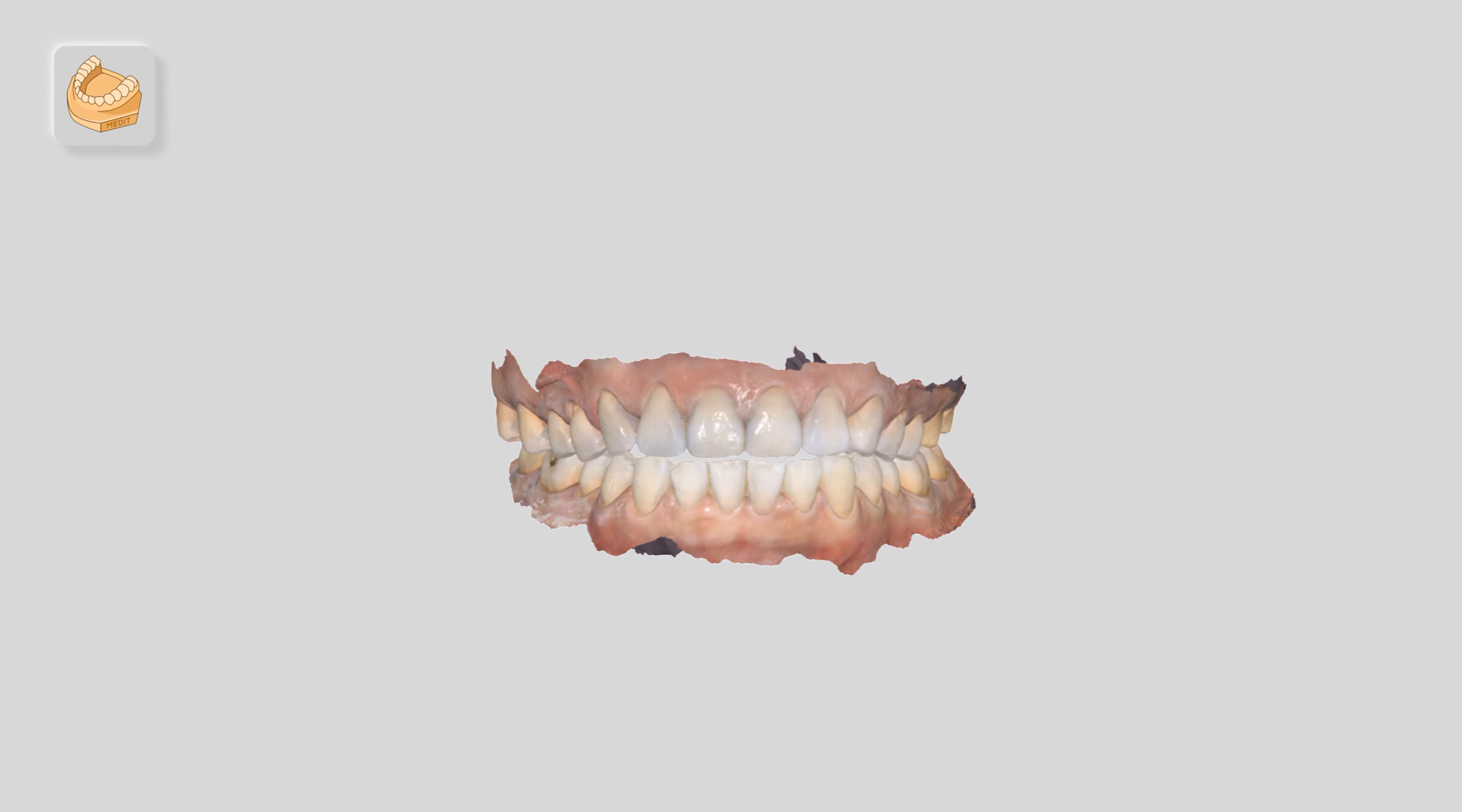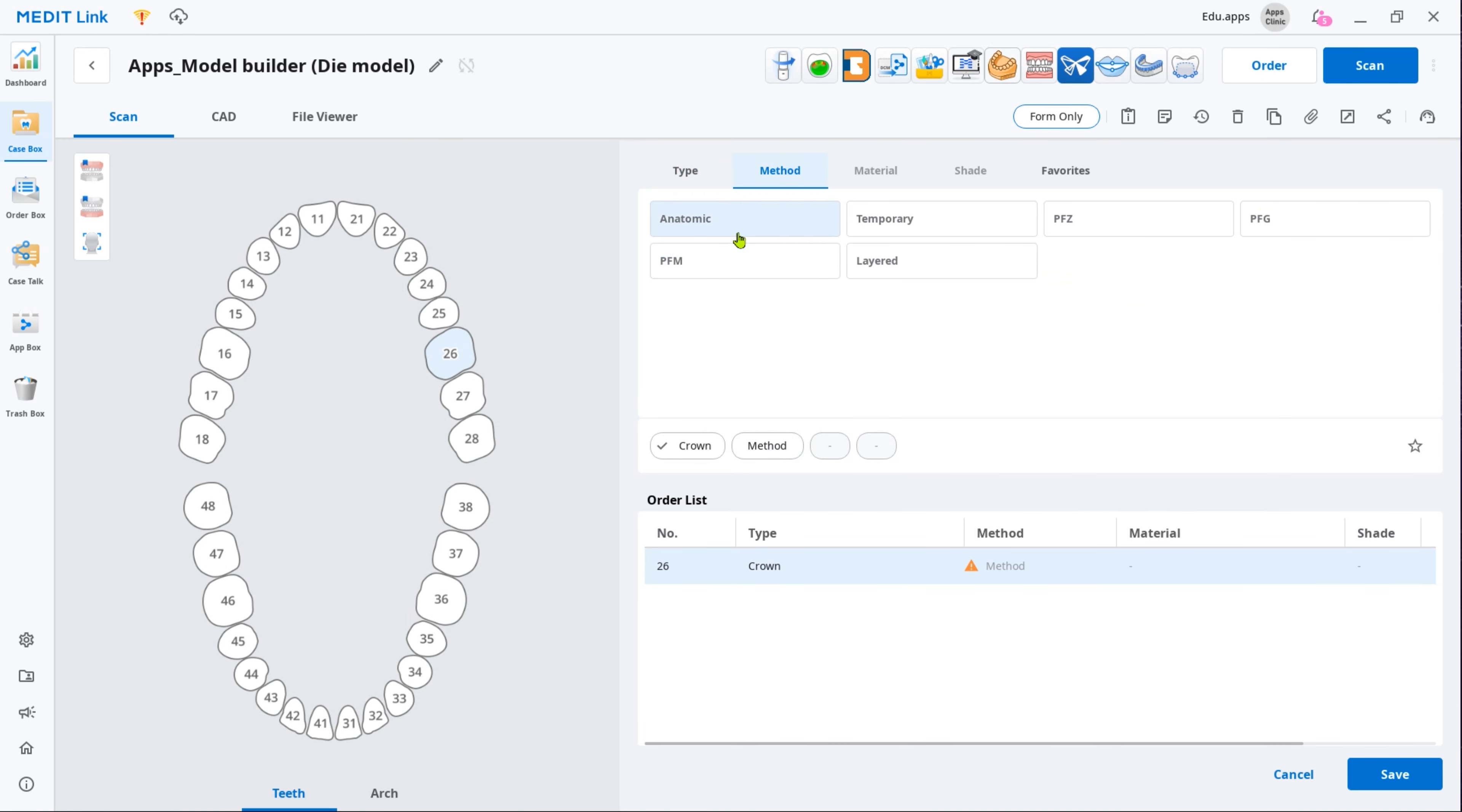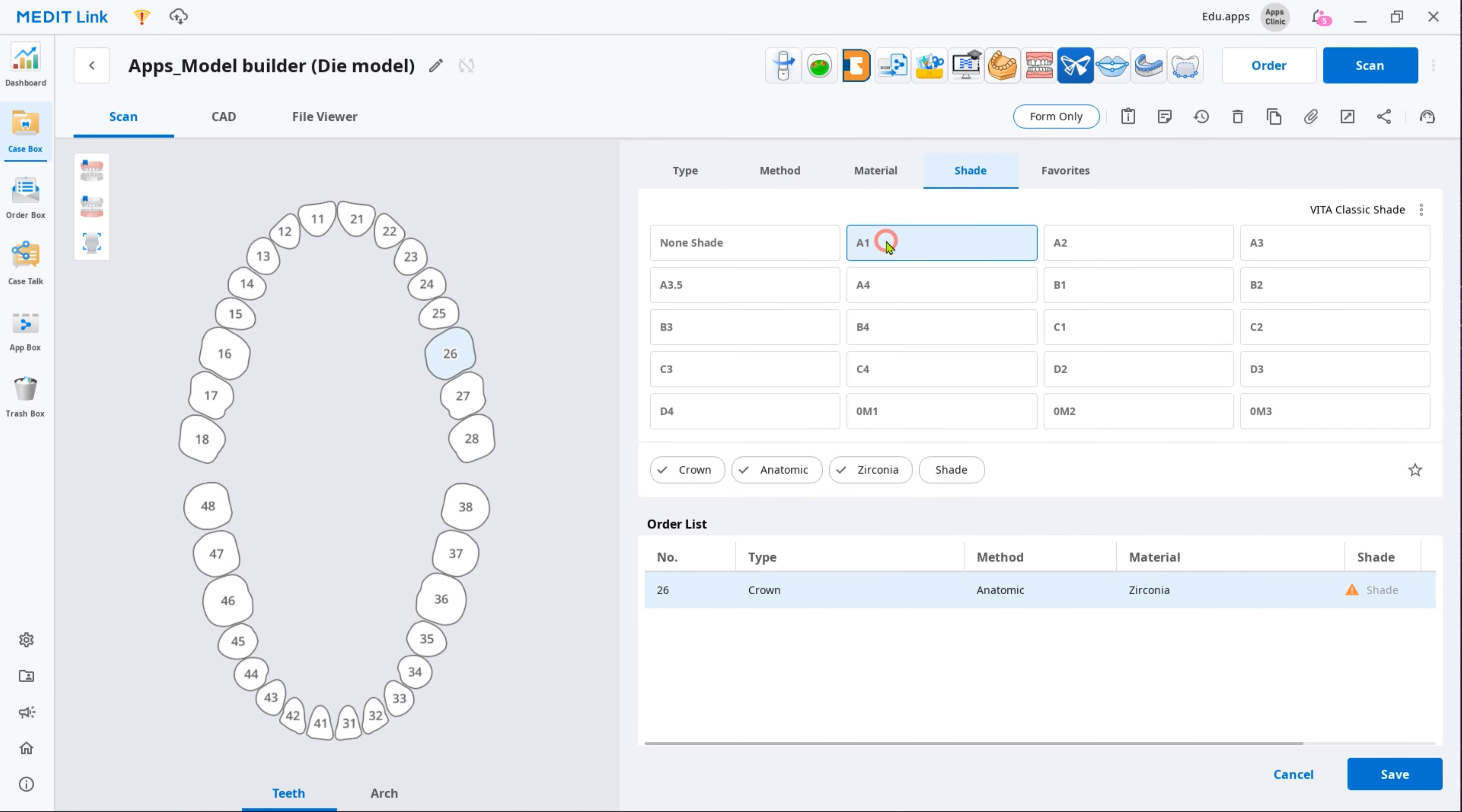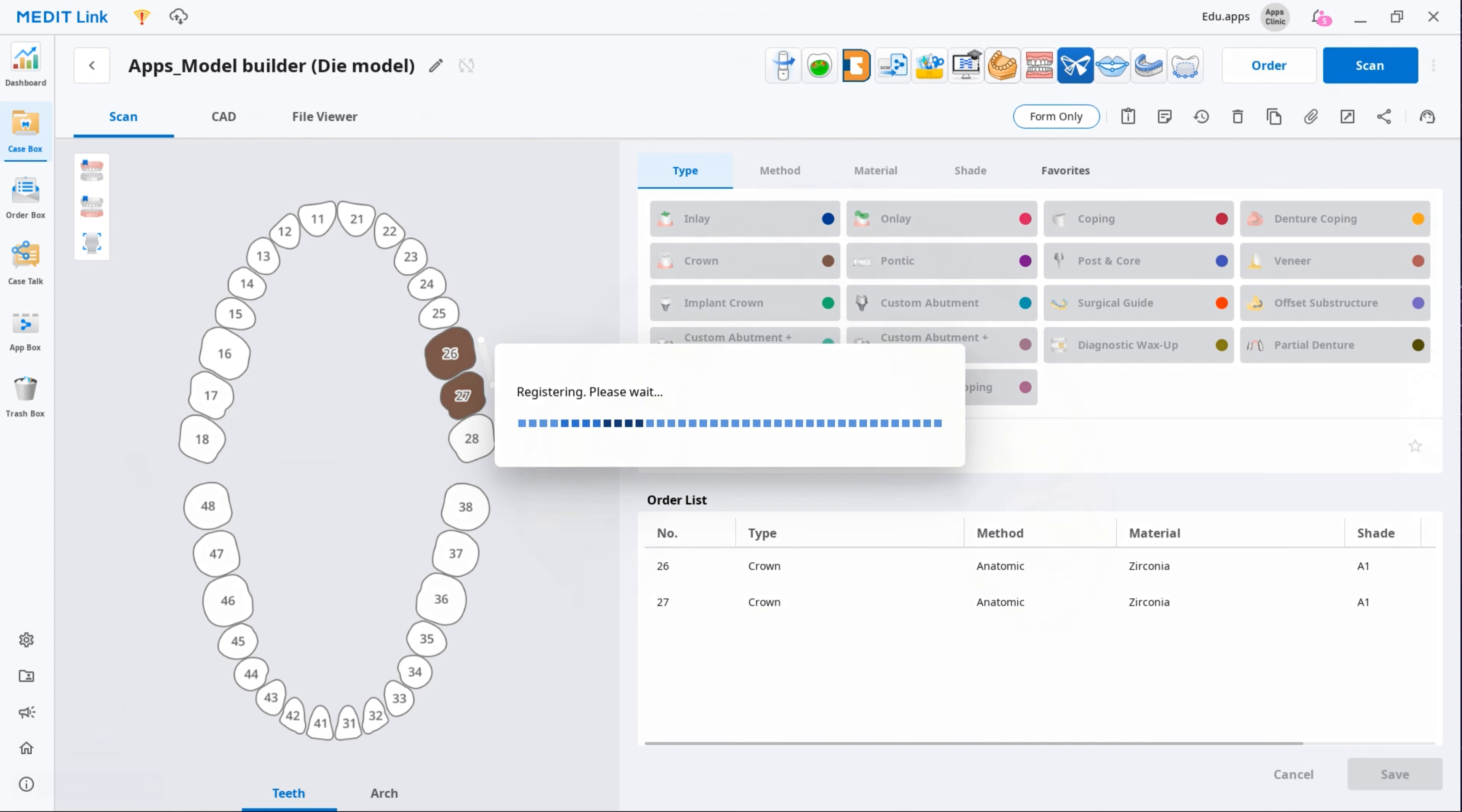You will need the scan data to work in the app. Create a new case, select Designated Restoration as product type in the form, and then scan both arches.